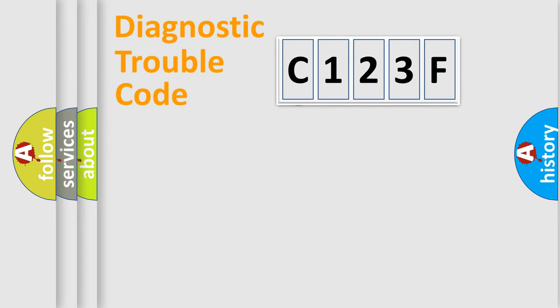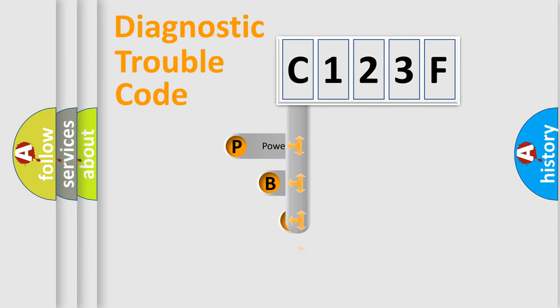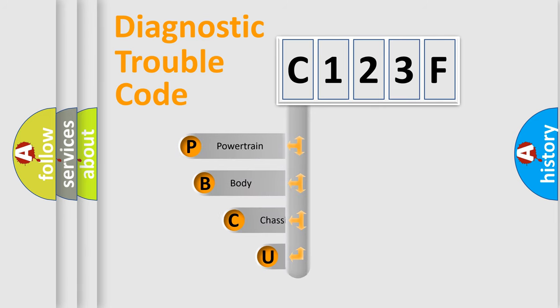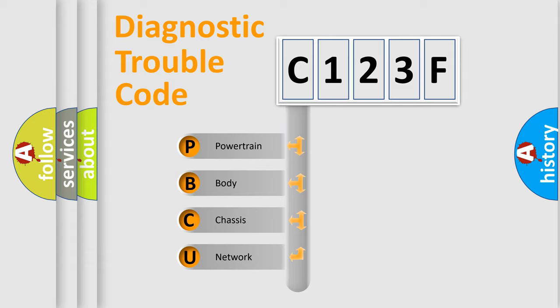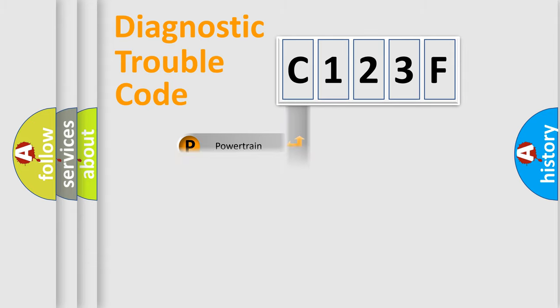First, let's look at the history of diagnostic fault code composition according to the OBD2 protocol. We divide the electric system of automobile into four basic units: powertrain, body, chassis, and network.